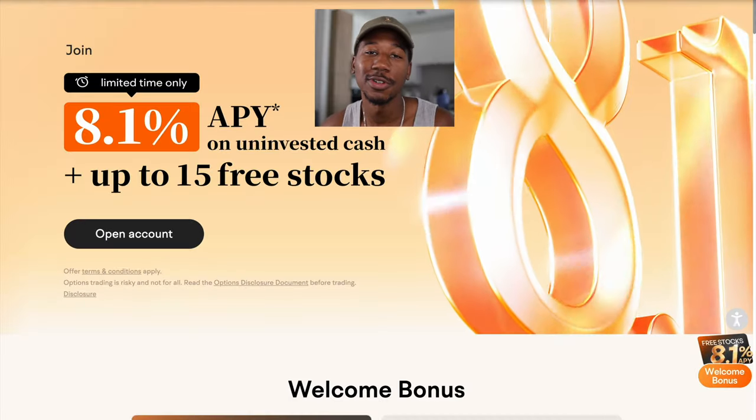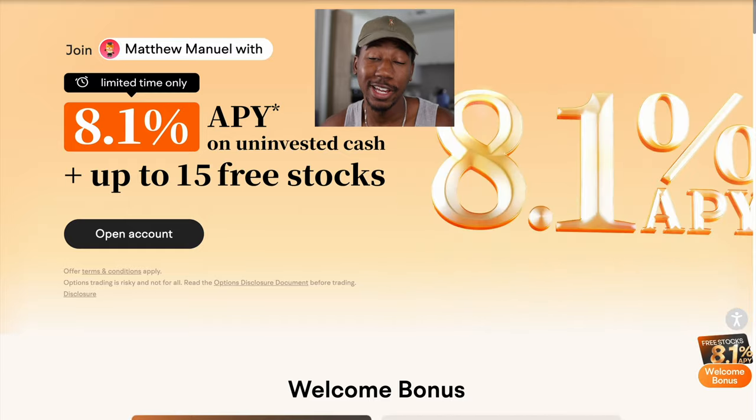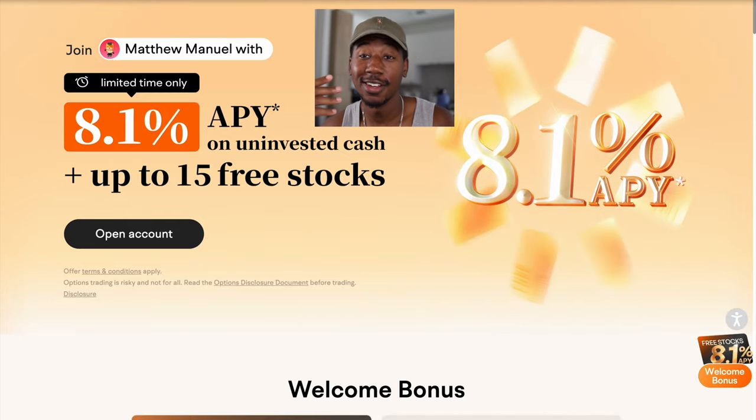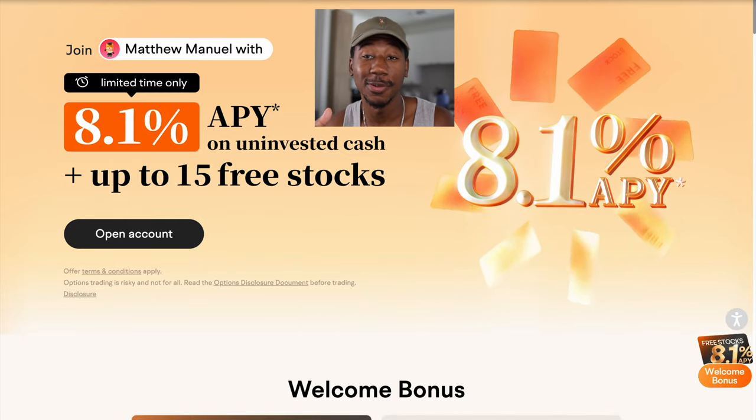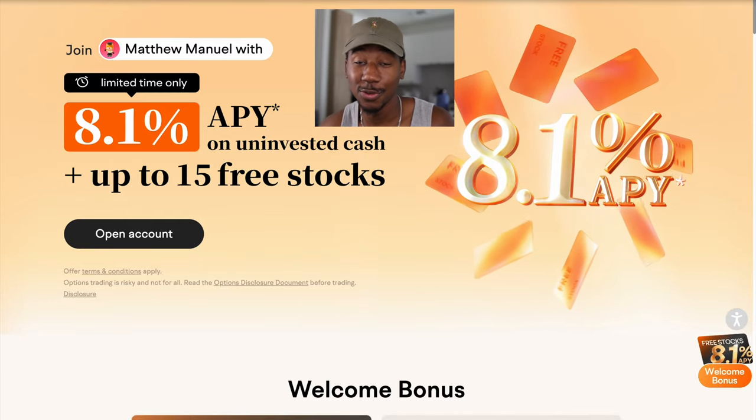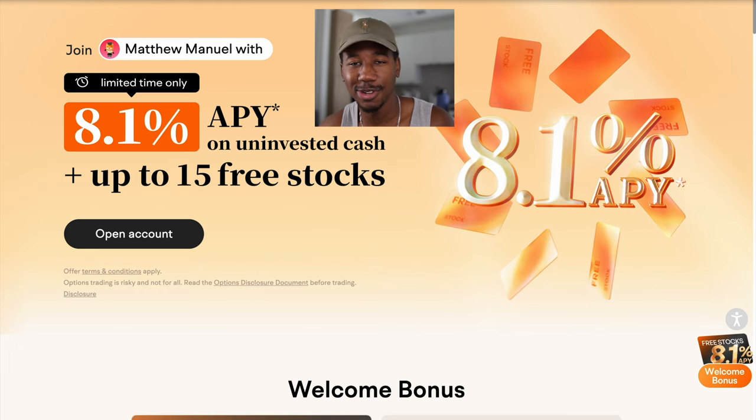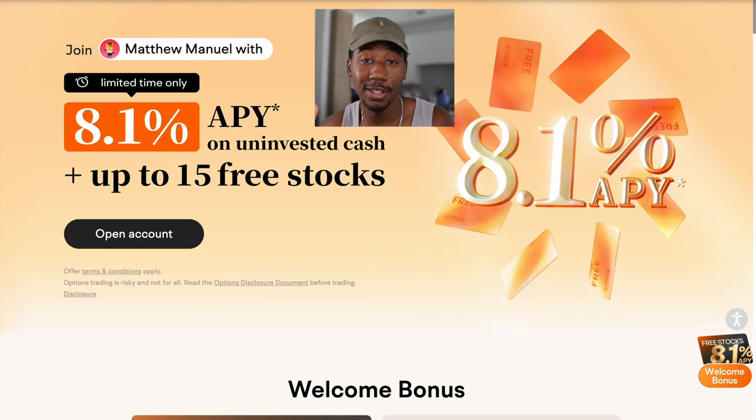But real quick before we get into the video, if you haven't already, be sure to check out the Moomoo link down below in the description. When you sign up, get up to 15 free stocks, plus an additional $30 if you haven't already taken advantage of that. And now without further ado, let's get into the video.